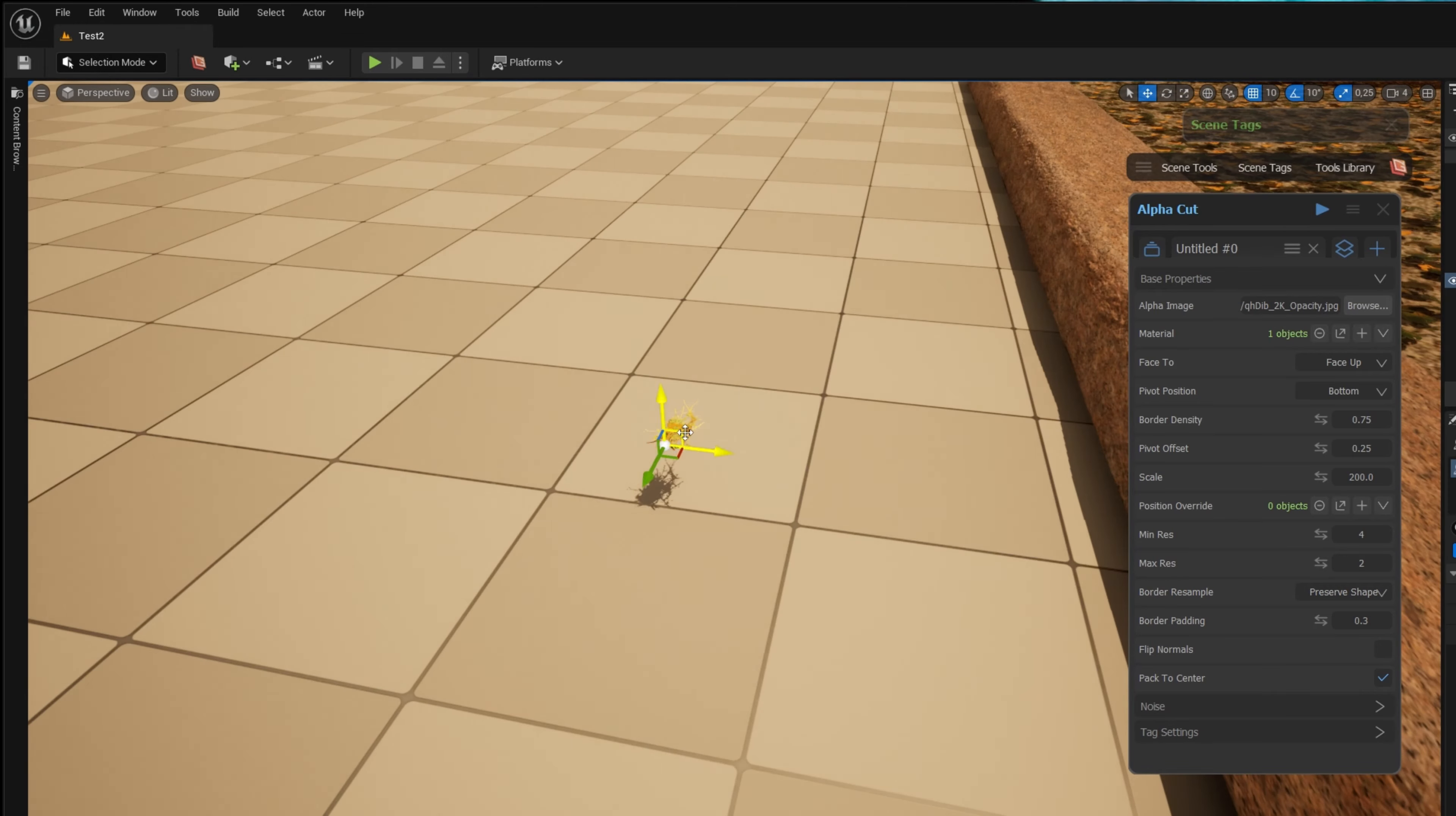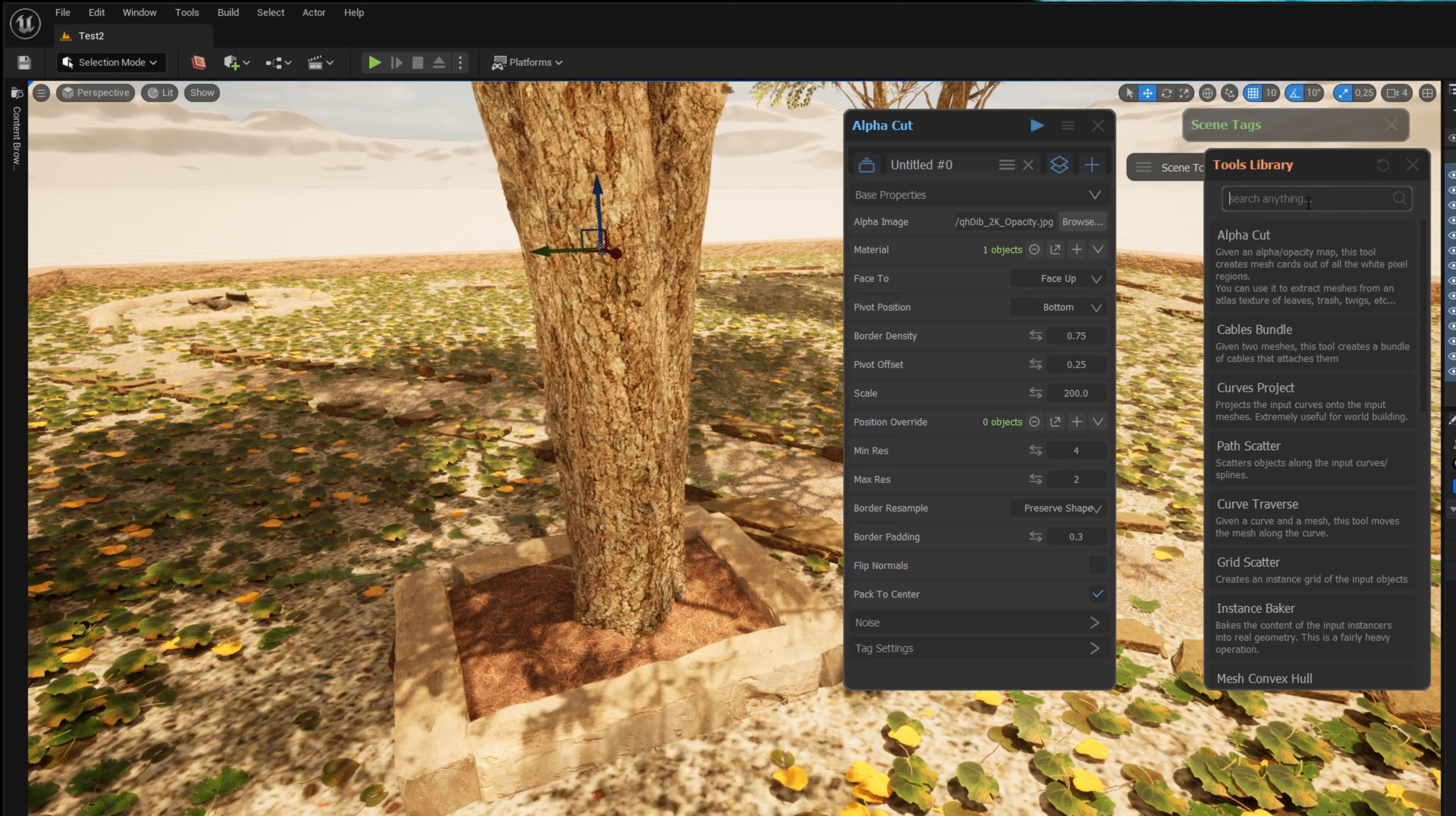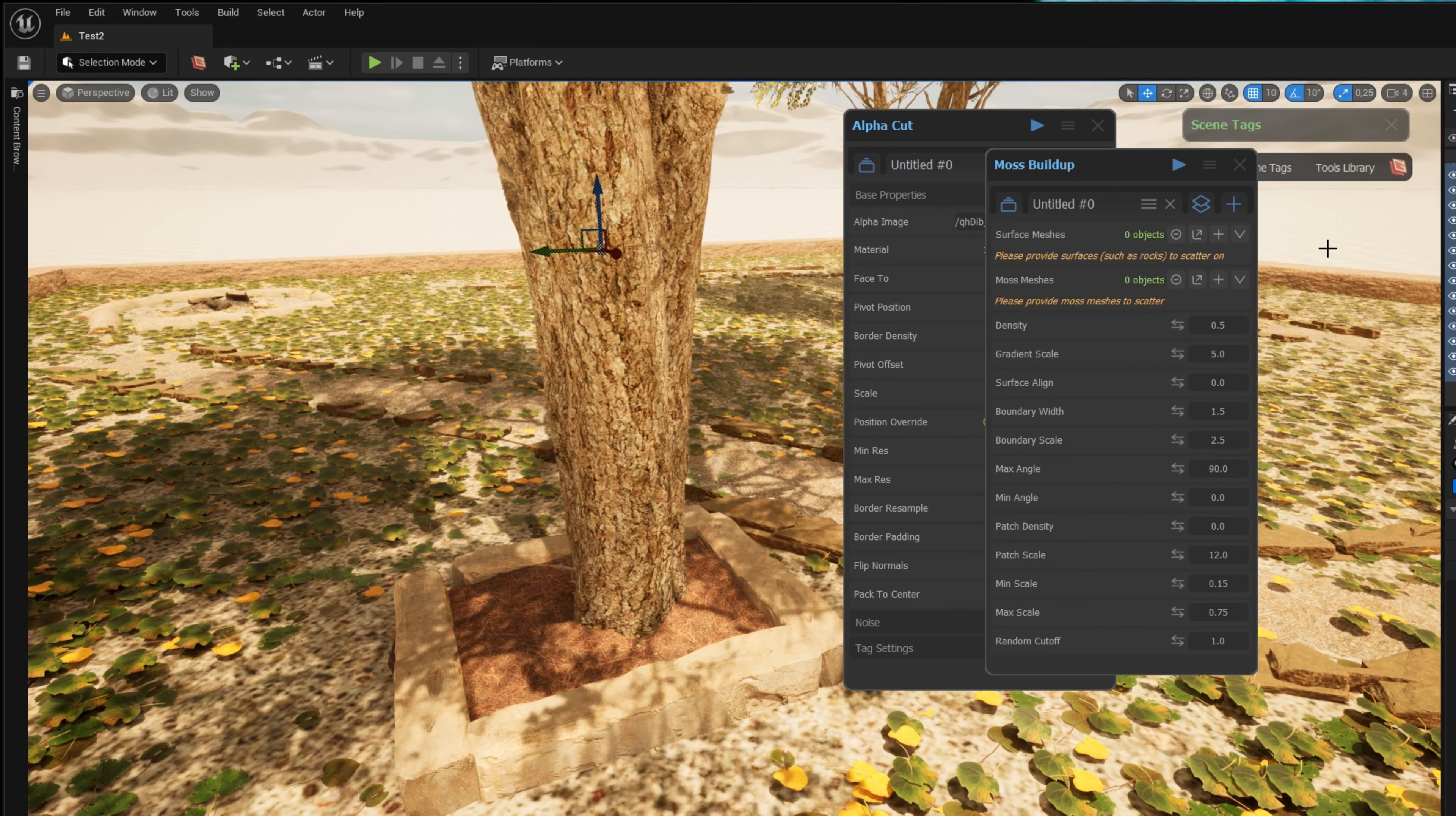Now I'm finished creating the necessary geometry for the moss. I can go into the Graphen tools library and search for the tool moss buildup.